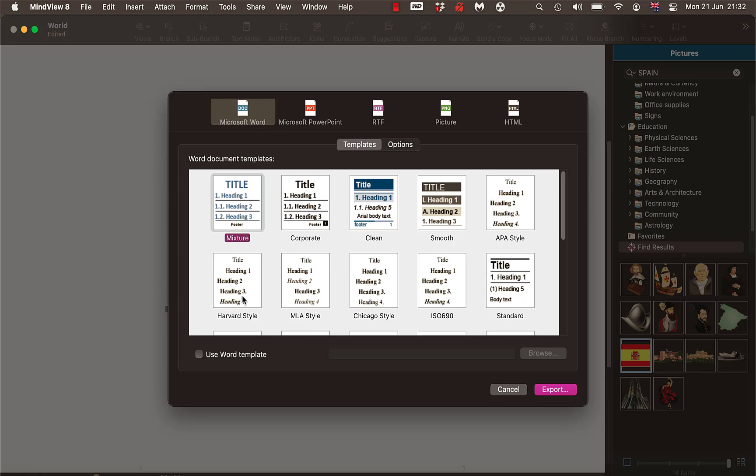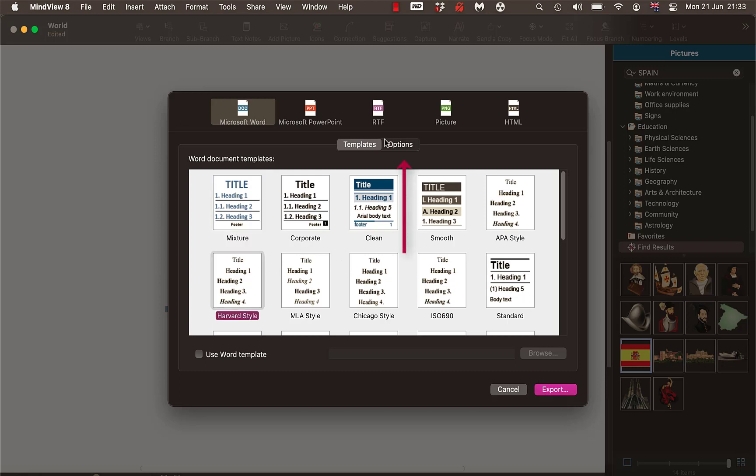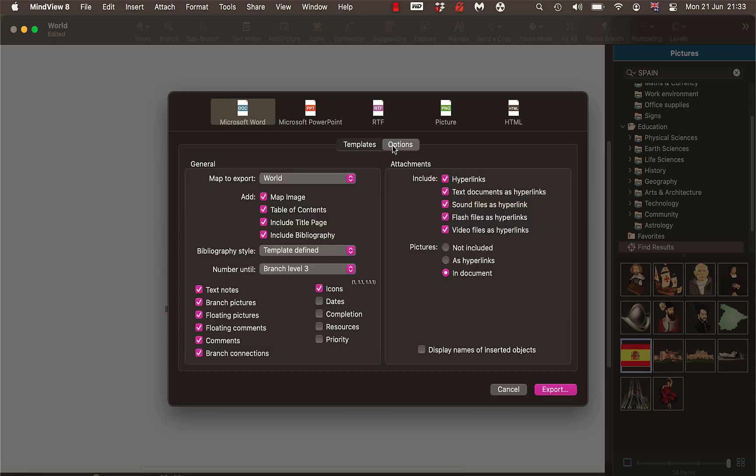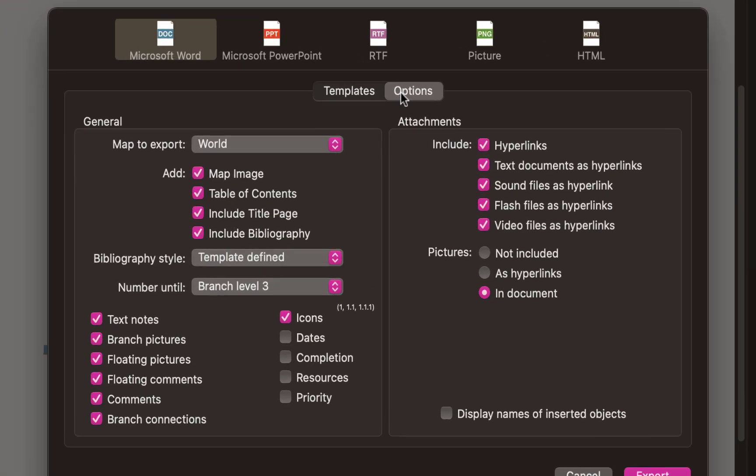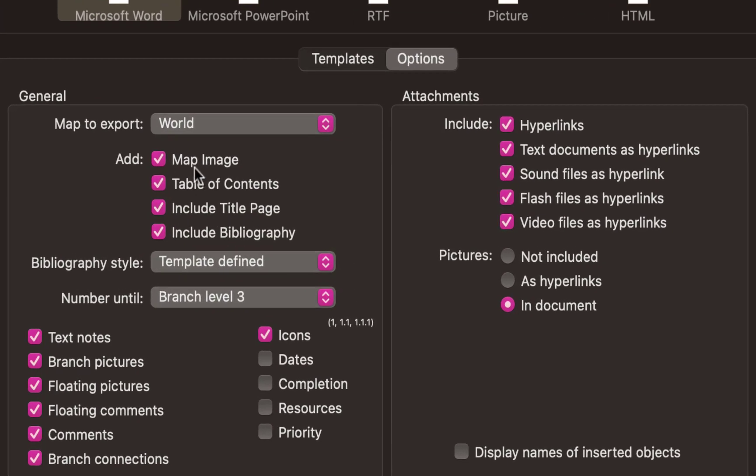Because what that does is when you send it to Word you'd have colored blue headers and borders and everything. So I'm going to leave it on Harvard. Next thing I'm going to do, I could just do Export but while I'm here select Options.